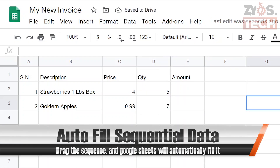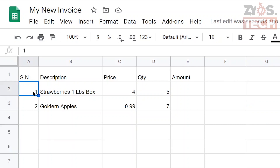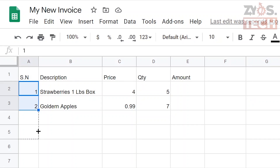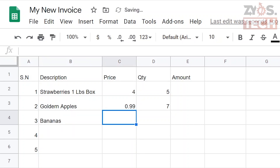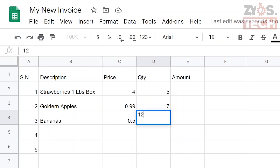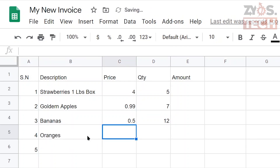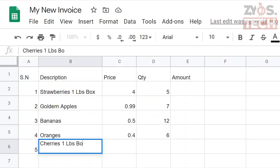Instead of writing serial numbers one by one, we can drag the sequence and Google Sheets will automatically fill it. Highlight the two cells having serial number 1 and 2 by selecting them, then drag the quick fill handle — a small square. Note that the mouse cursor will show a plus sign when you hover over it. Drag till the next three cells so that we have five serial numbers. Now we'll add a few more items: 12 bananas for 50 cents each, 6 oranges for 40 cents each, and 3 boxes of cherries for four dollars.